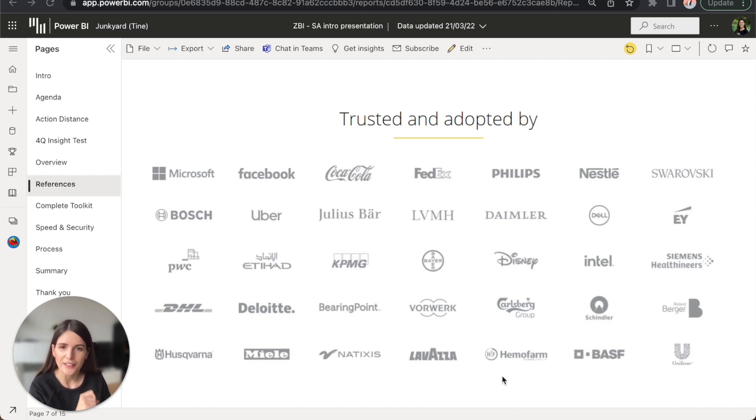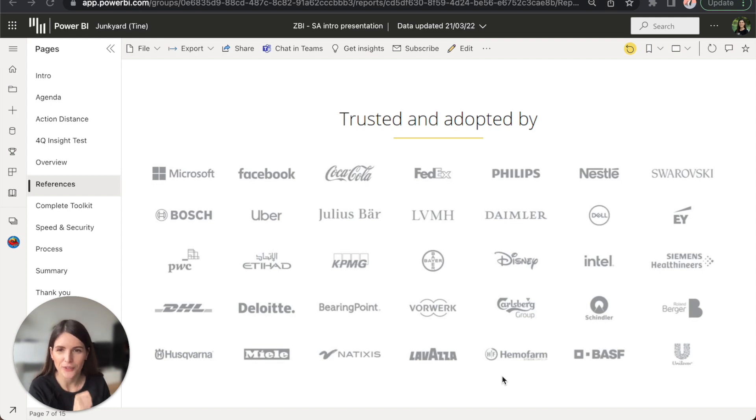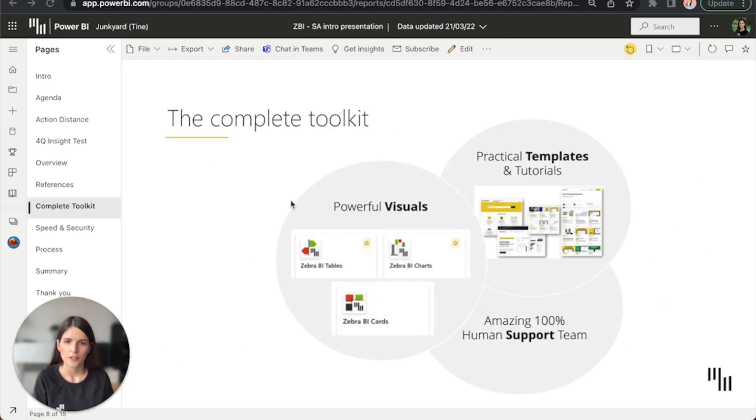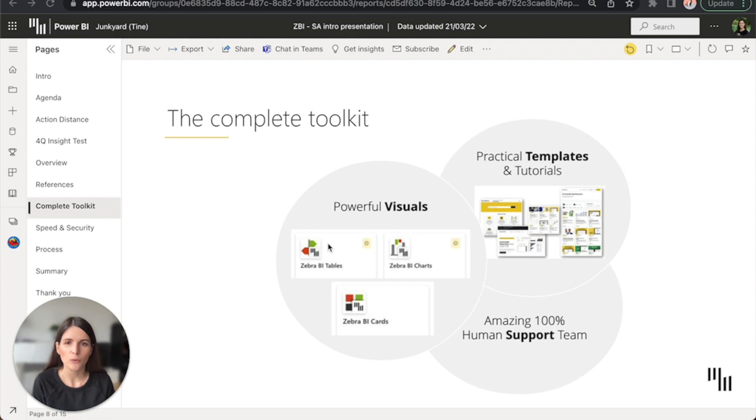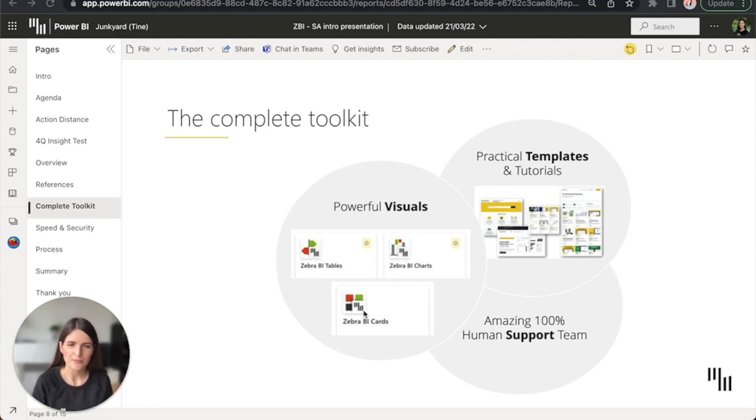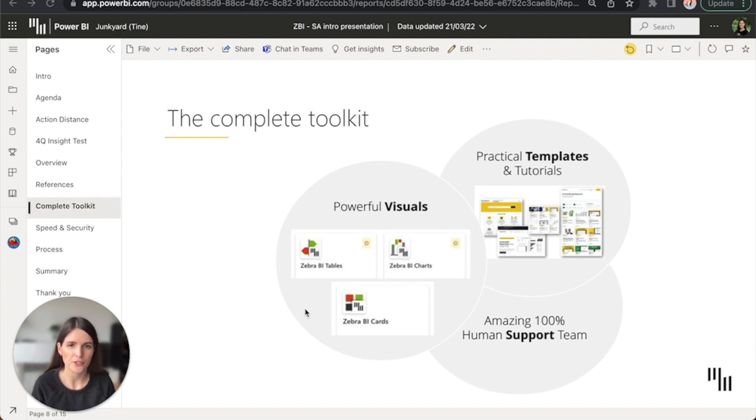So, how can you implement this new way of reporting in your company? To cover all your needs, we developed three Power BI visuals, Zebra BI tables, charts, and cards, and they are all covered under one single license. That means that when you buy Zebra BI, you get access to all three of them, plus all future updates that are rolling out almost on a monthly basis.